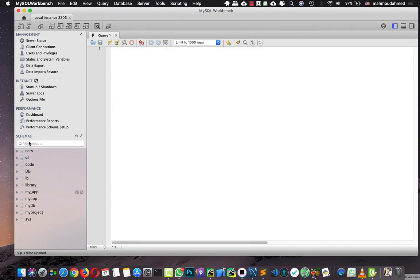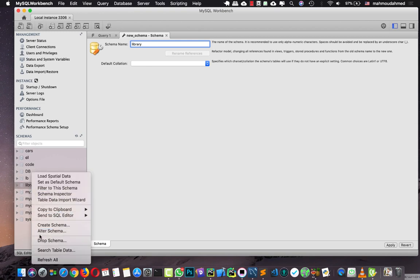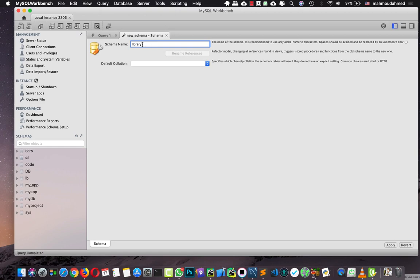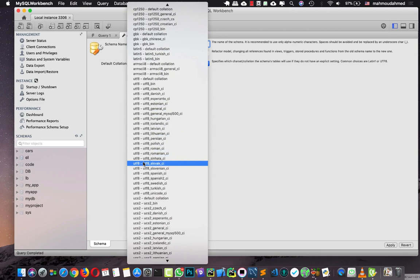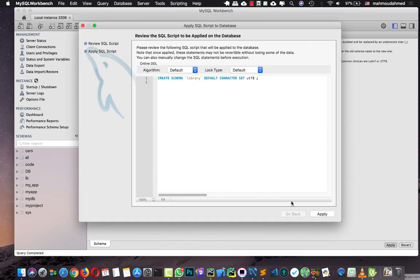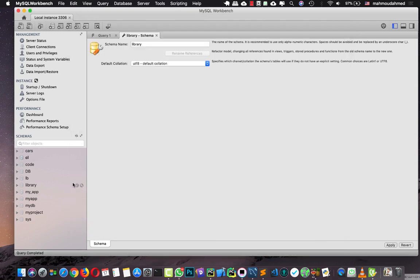Here are our databases. I'm going to create a new database — create schema — with the name 'library'. We already have a library here but I'm going to delete it. Drop now. I'll create another database with the name 'library'. For the encoding I'll choose the UTF default. Press apply, then press apply again, then hit close. Now we've just created a new database with the name of 'library'.